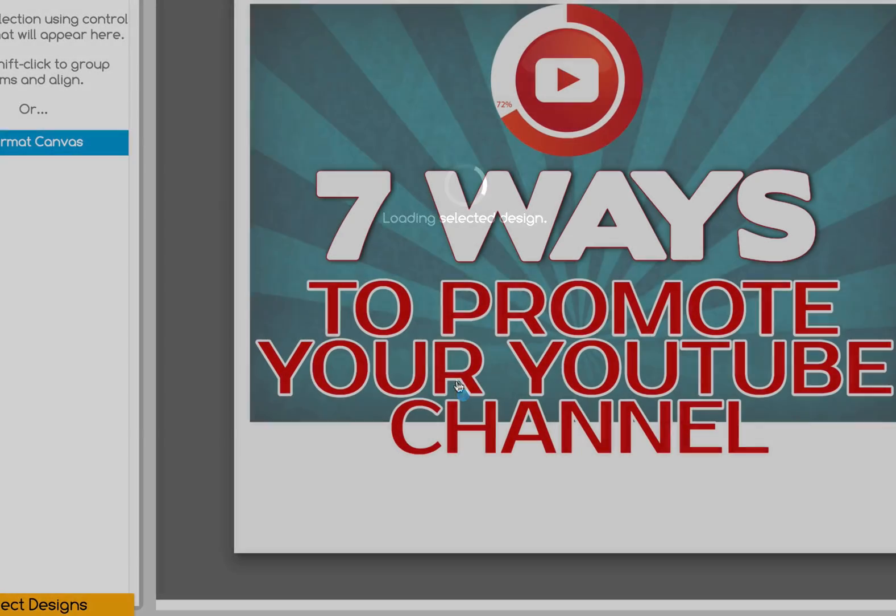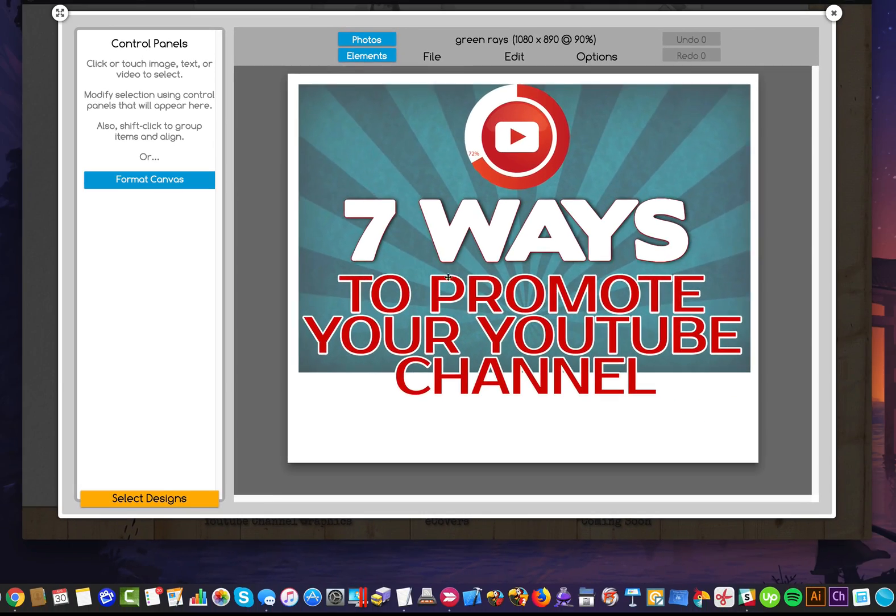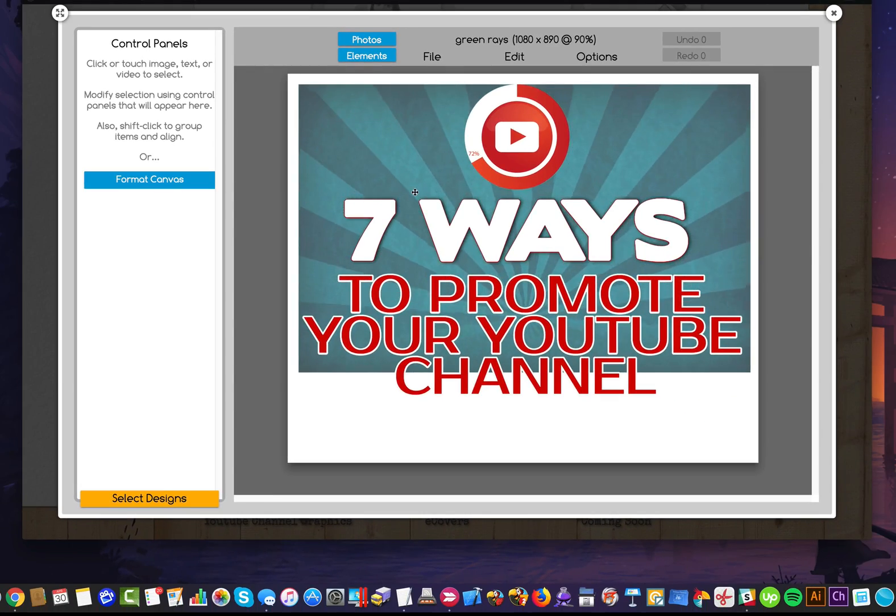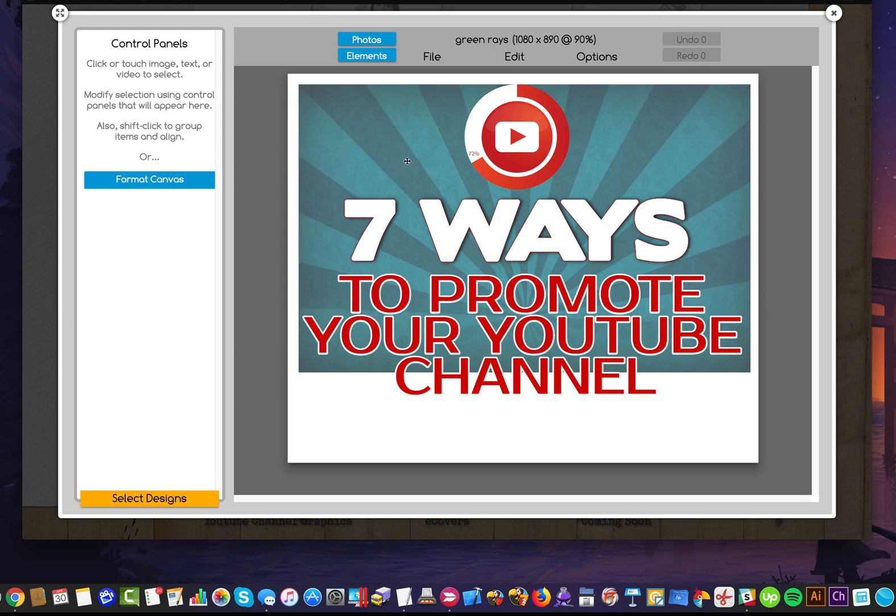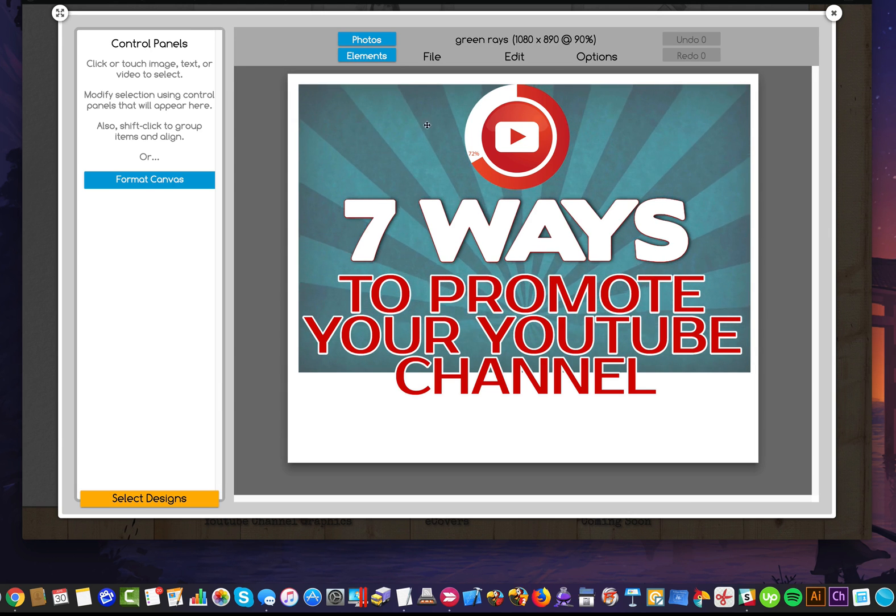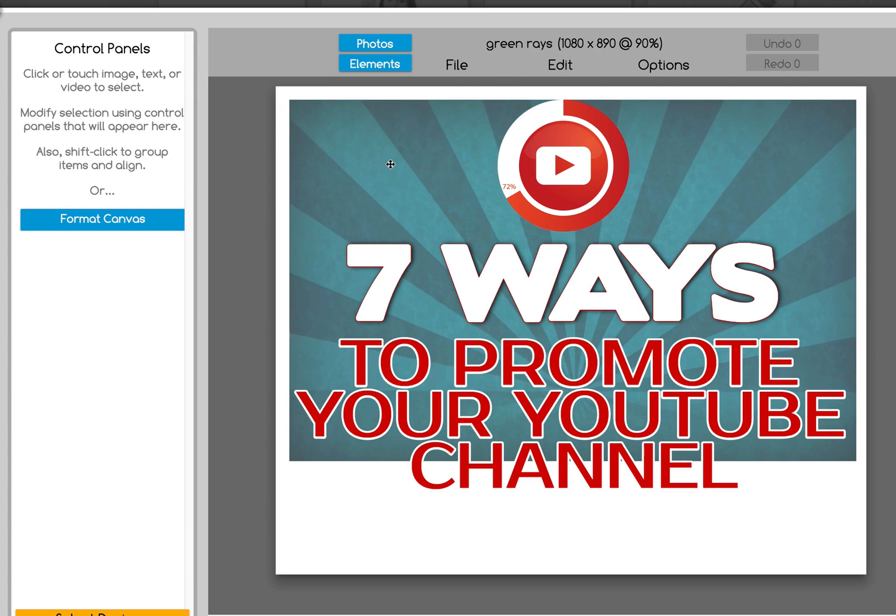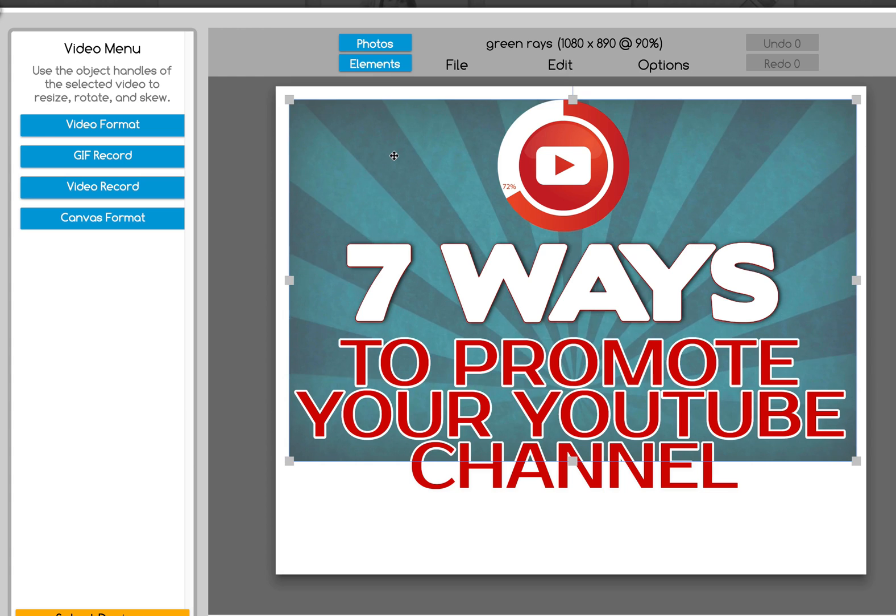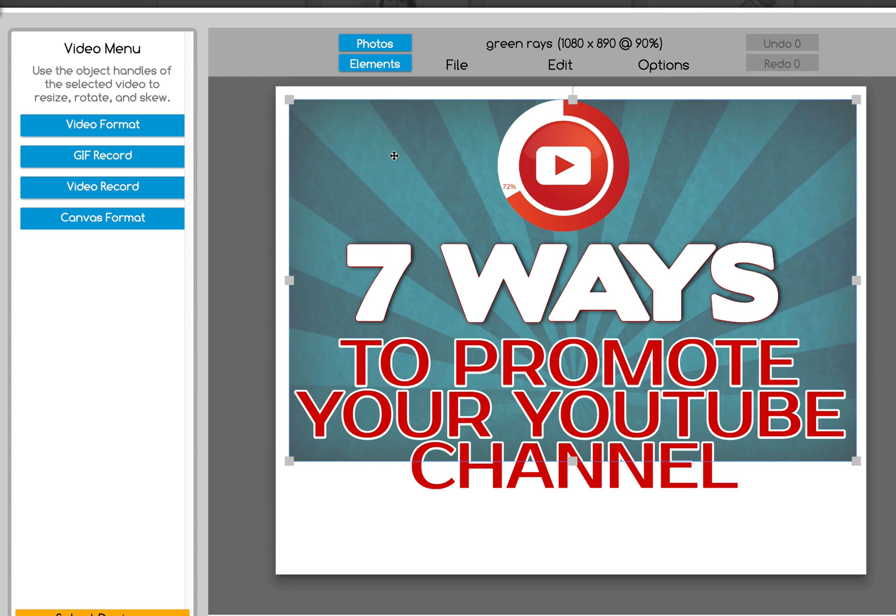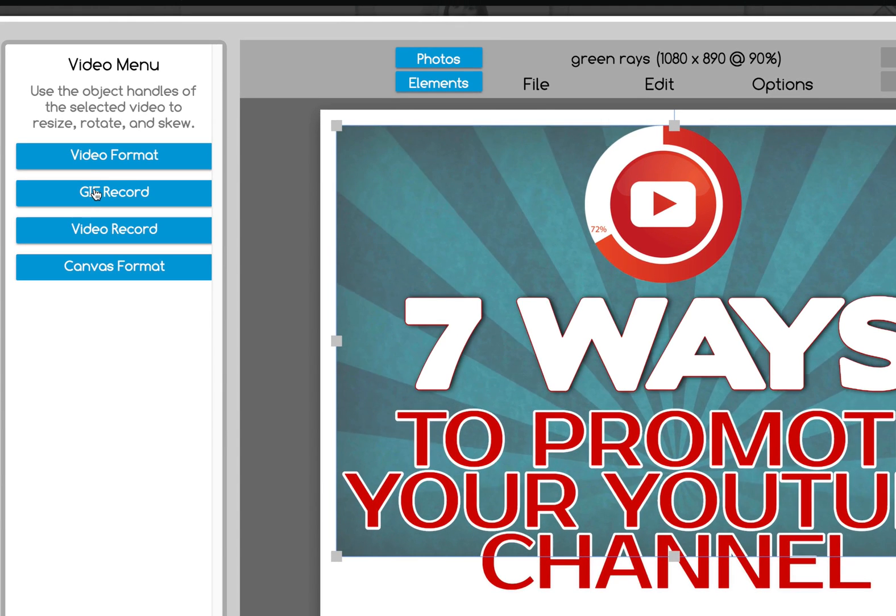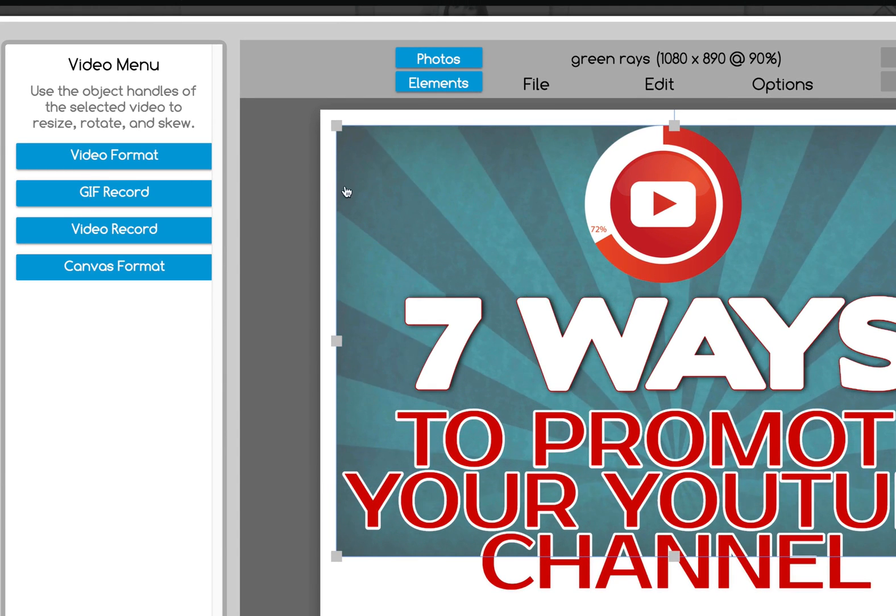Select the template that you want, and you'll notice it's a motion video. Now this particular template is faded in the background. You're actually able to click on the video element, and you'll notice here on the left the menu changes.